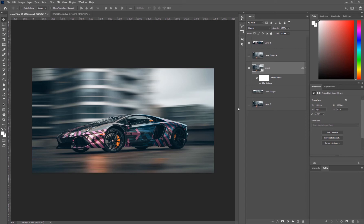With that we've essentially completed the full edit. You've got what looks like some motion — it looks like the car was in motion when the photo was taken. The effect is a little strong for this particular image, but it nicely demonstrates how to separate the background, apply the blur, which blur to use, and the correct techniques to get the effect.